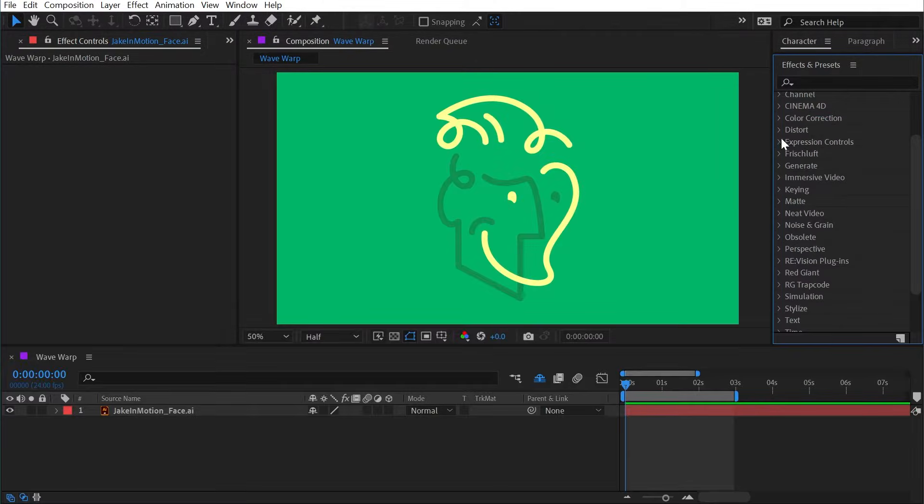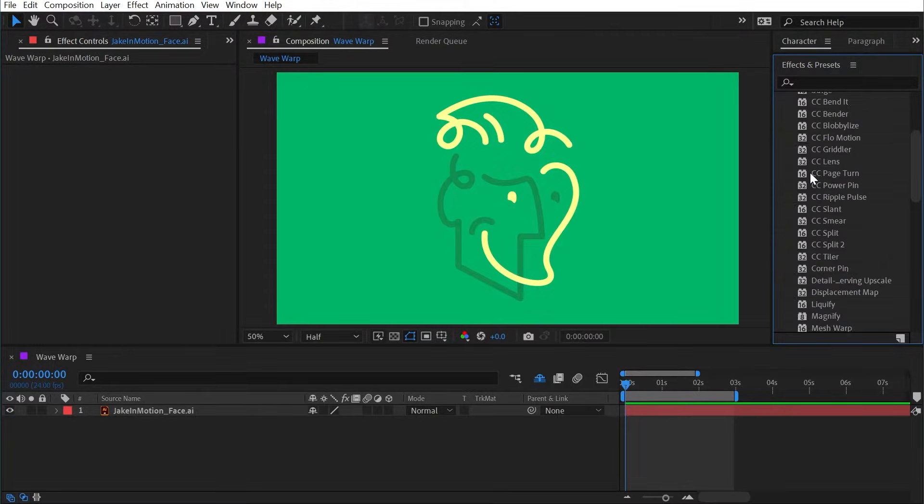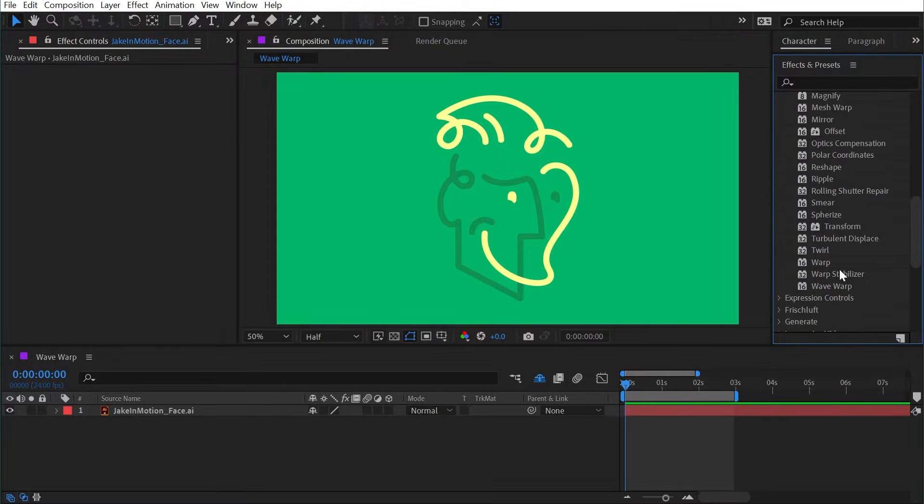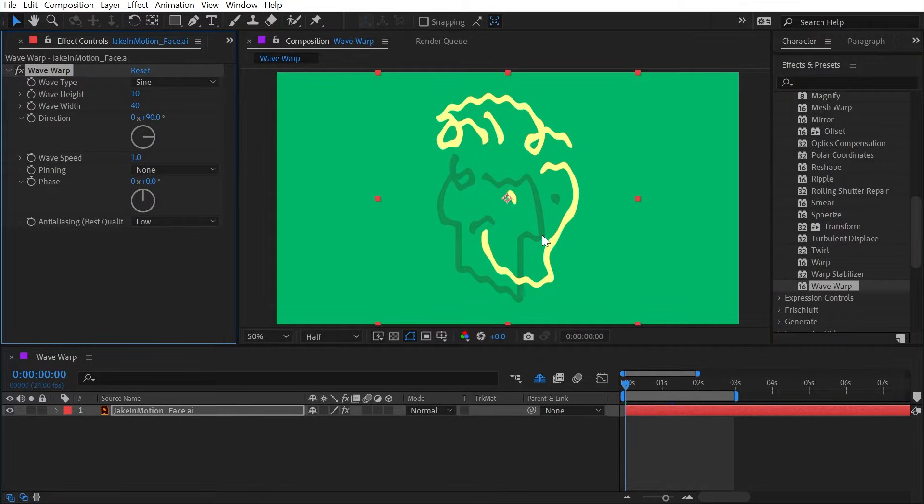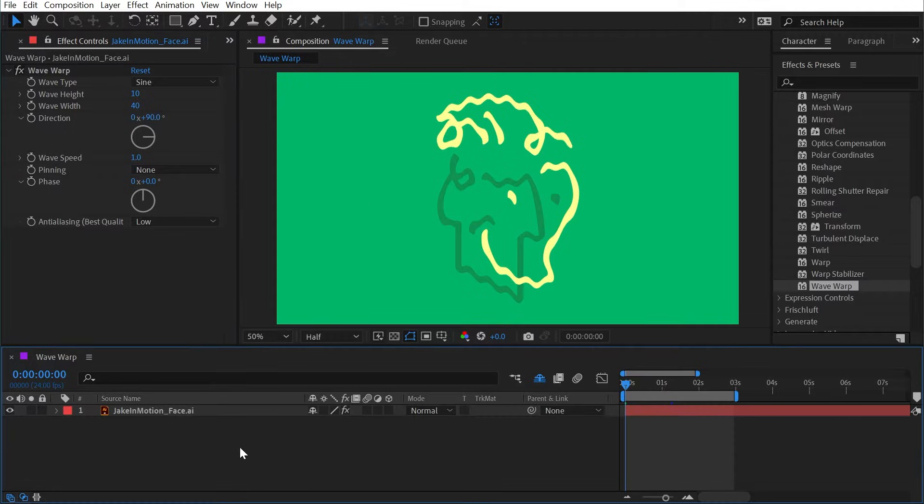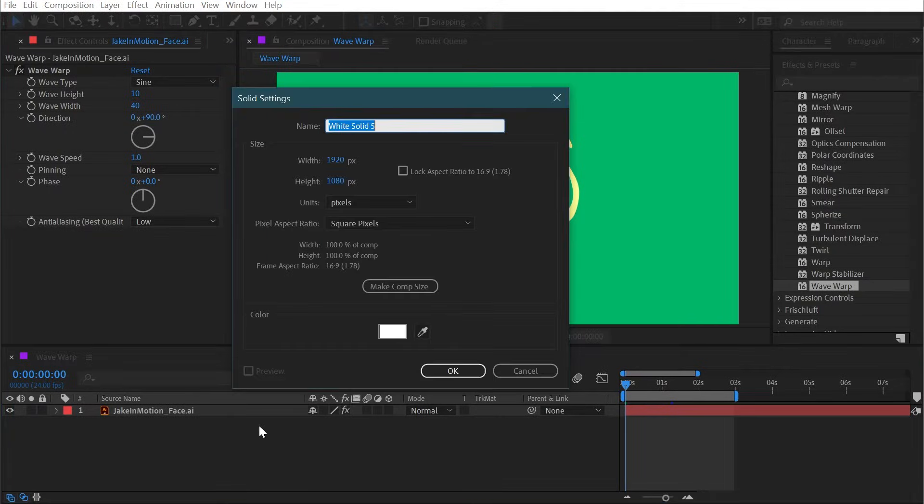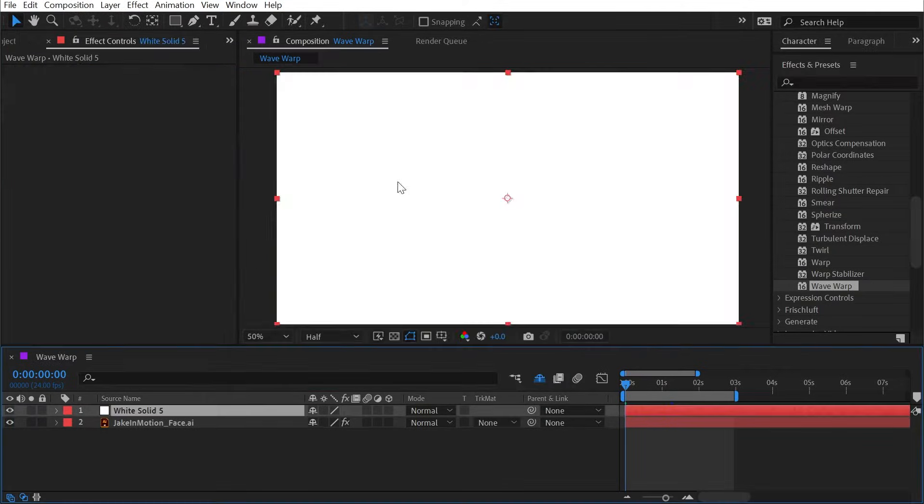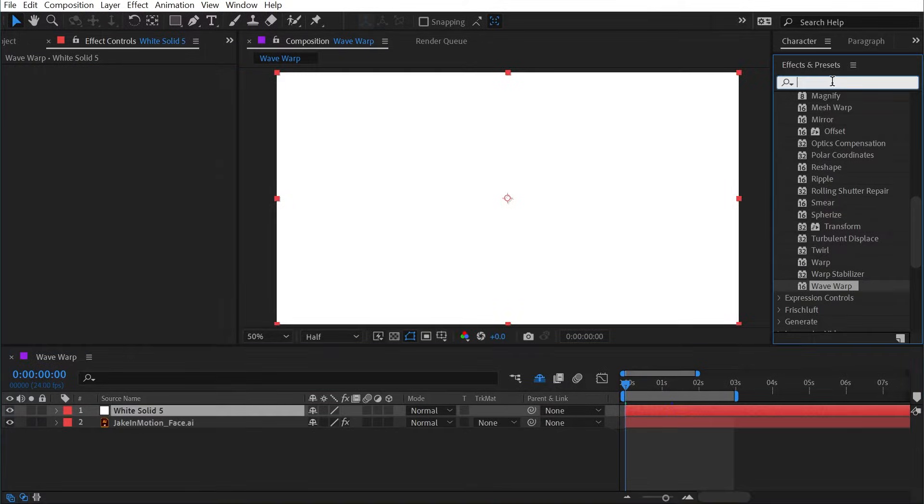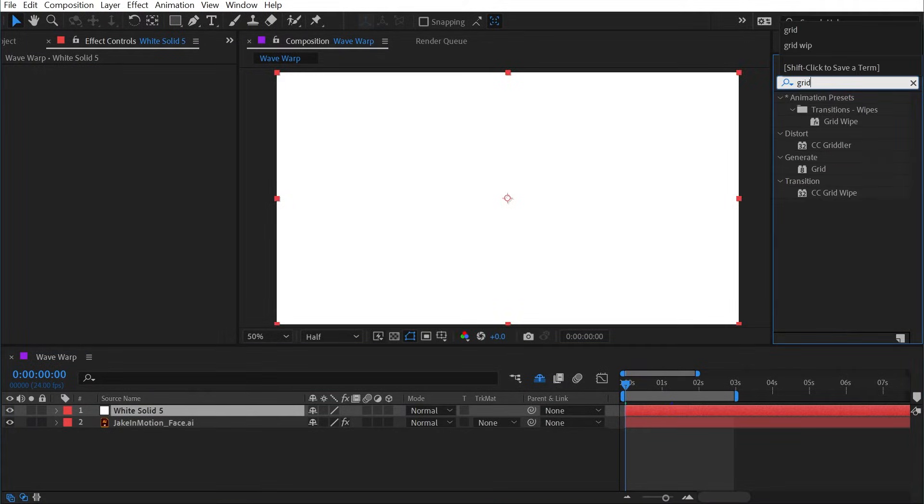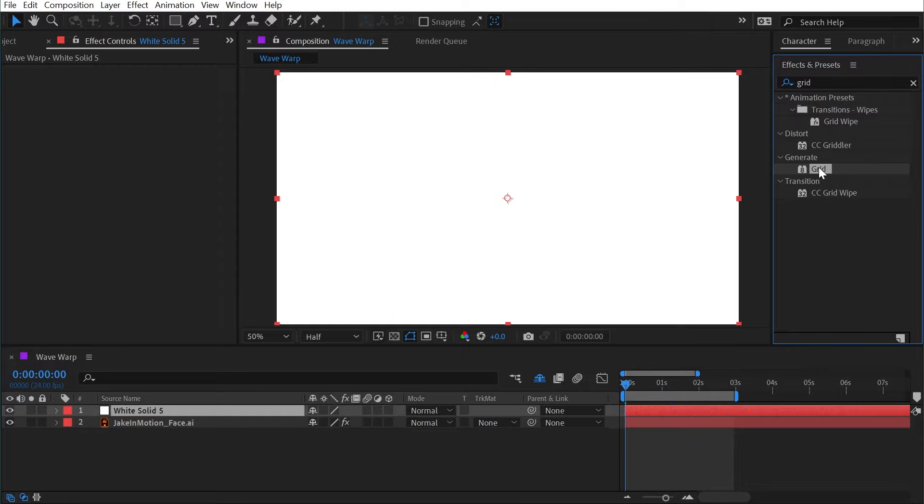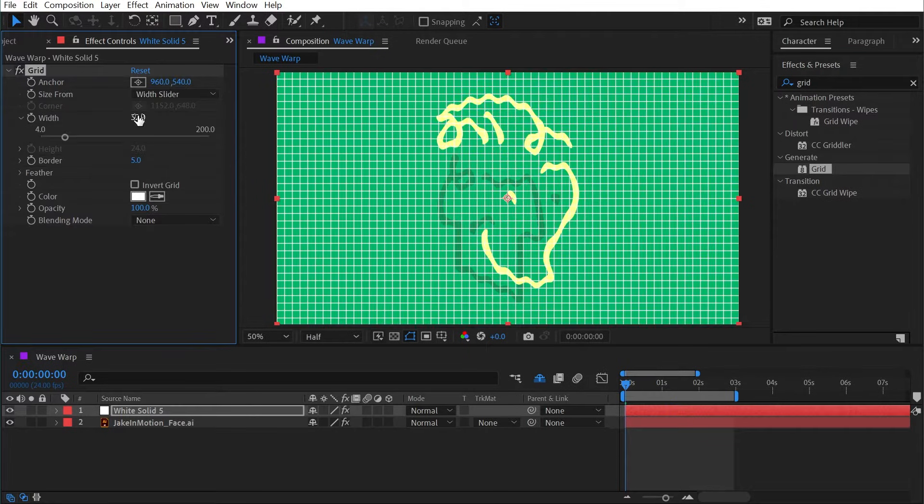The Wave Warp effect is found under the distort category, and if I apply it to a layer it's going to immediately generate this sine wave type of warp. Like a lot of distortion effects, it's a lot easier to see what's going on if I make a grid. I'm going to add the grid effect and make it square.